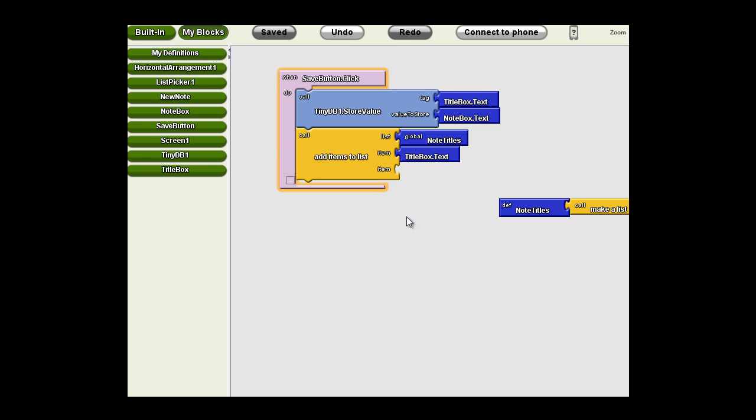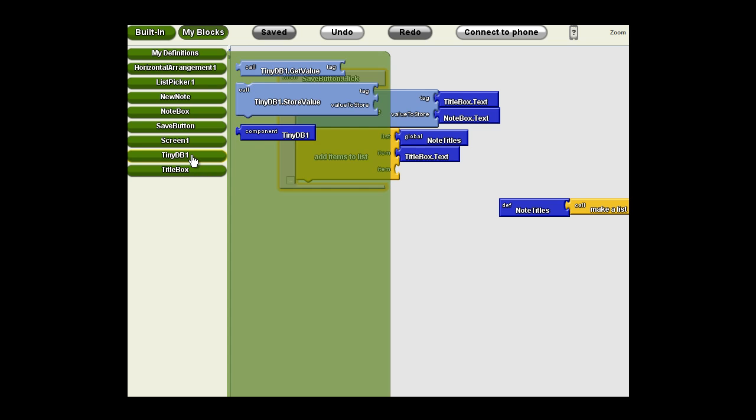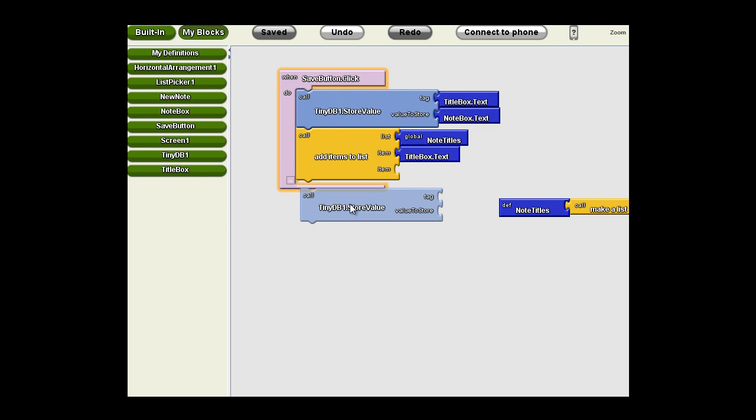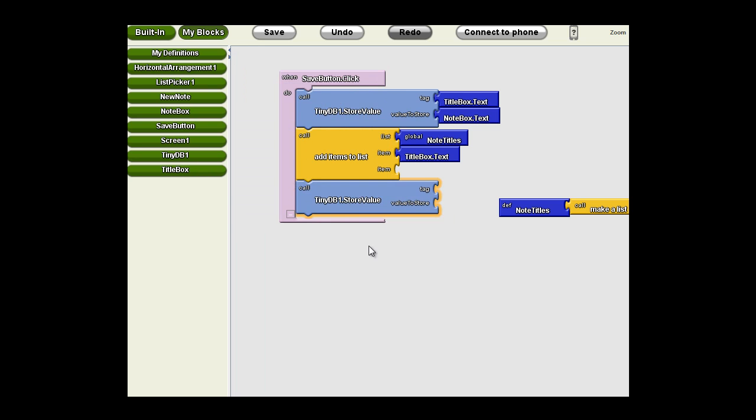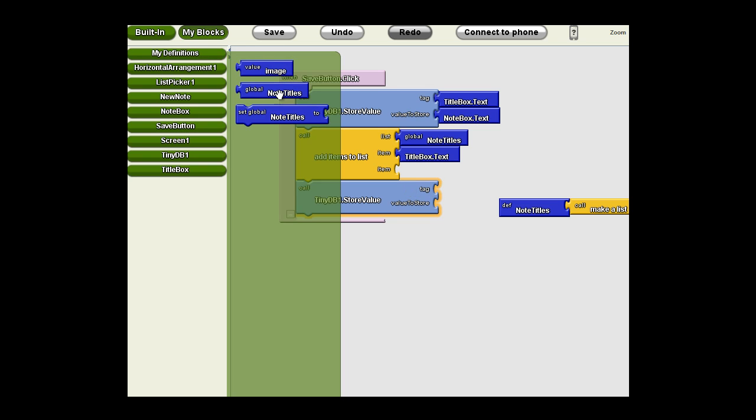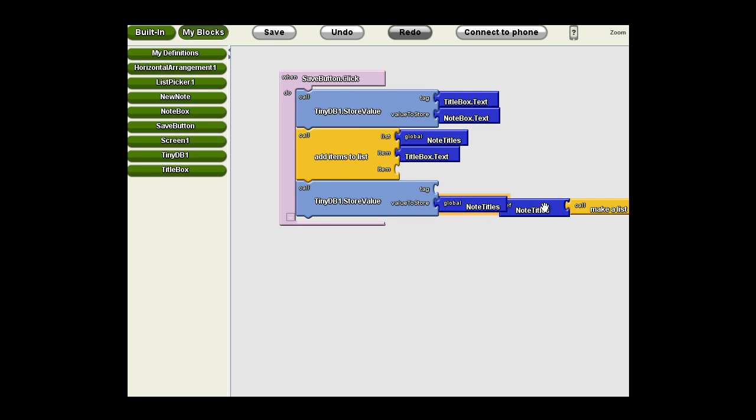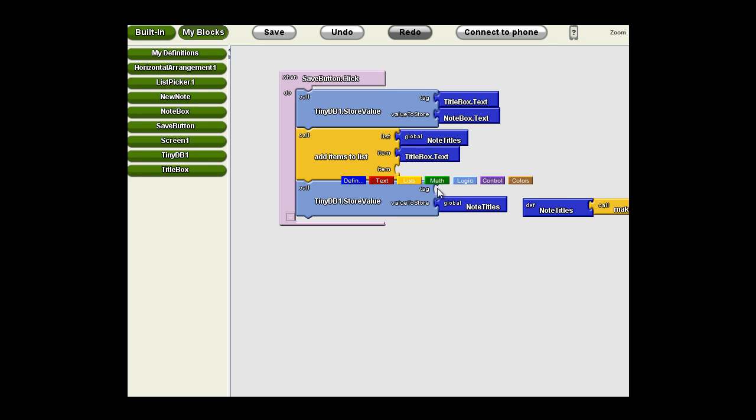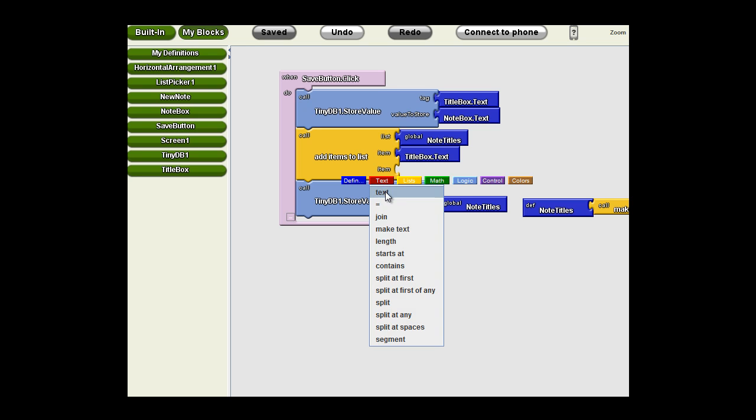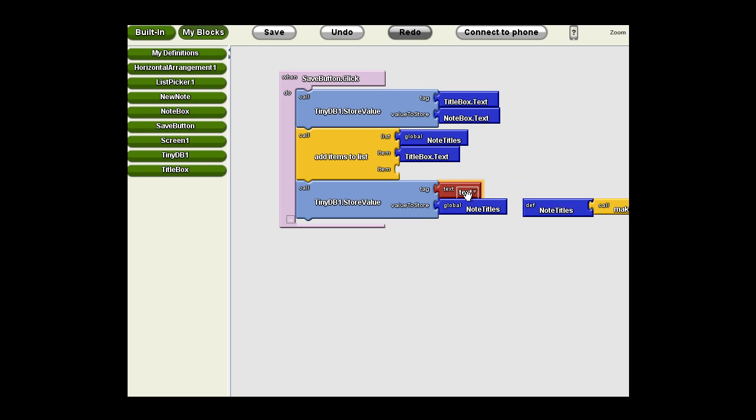So I need to store the list in TinyDB as well. I'm going to go back to TinyDB, grab a store value. What am I going to store? I'm storing the note titles. So I'm going to go to My Definitions, grab the global variable note titles. And now I need a tag. I'm just going to text tag this with note titles.